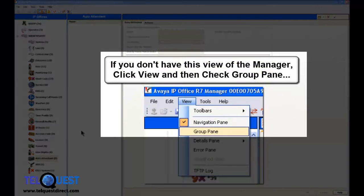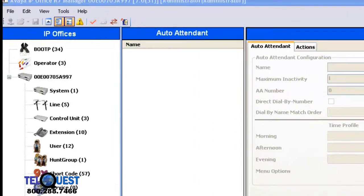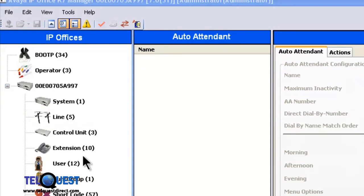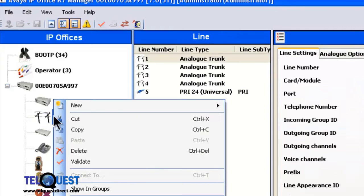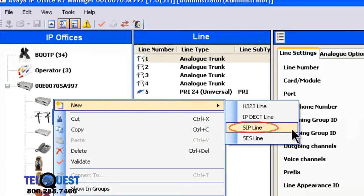As you can see, I've already opened up the manager. The first thing we're going to do is go up here to where it says Line, and we're going to right click on that. That will give us a dialog box here. We're going to select New and choose SIP Line and click on that.